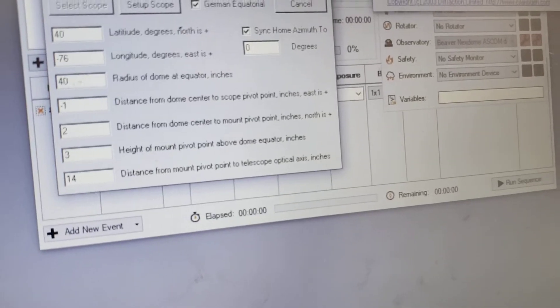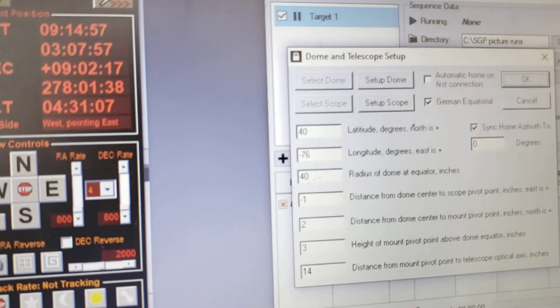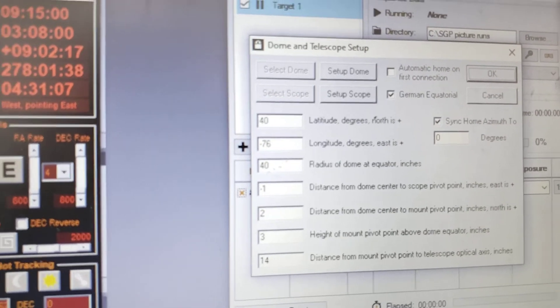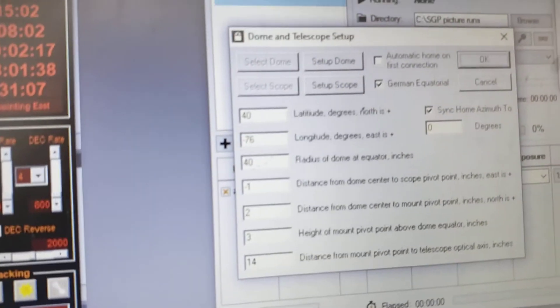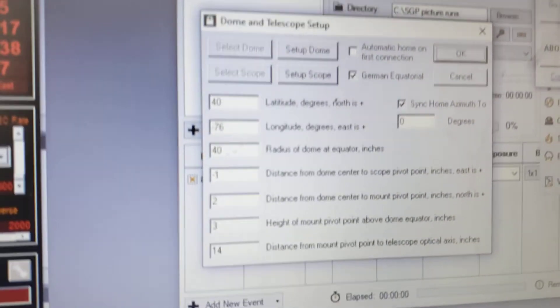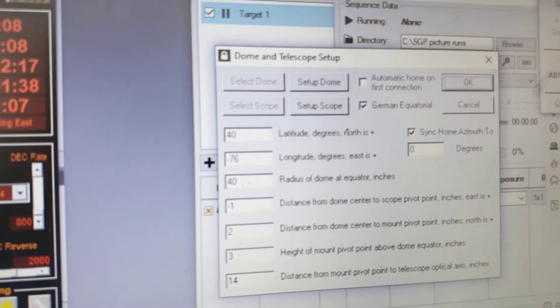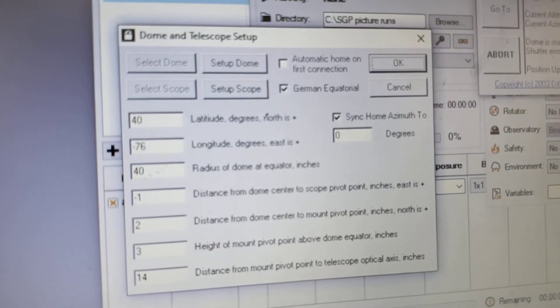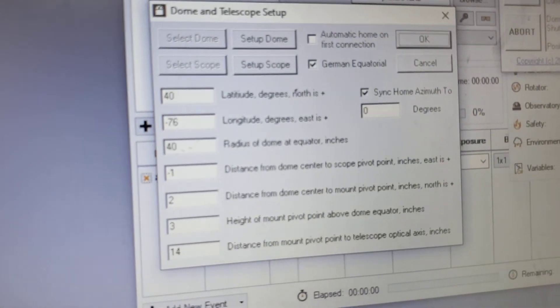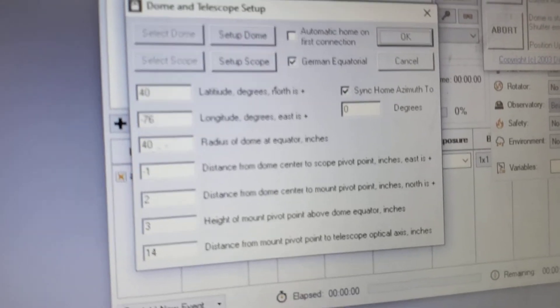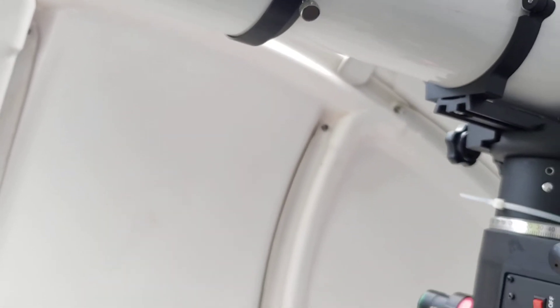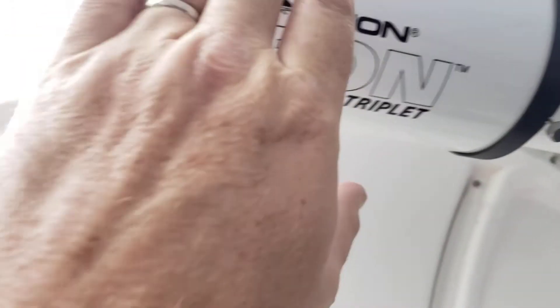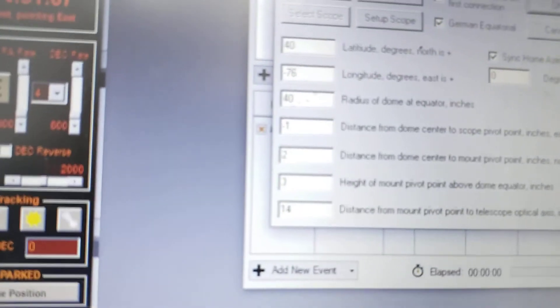I'll talk to you in a minute, okay, bye. Sorry about that. So where was I? Okay, the radius of the dome. One thing you want to be certain about, don't be worried about moving these numbers an inch or two in either direction and testing it. You test it by moving your scope all the way to the west, all the way to the east, all the way to the north, and all the way to the south, and making sure the dome stays centered with the shutter. The shutter stays centered with the telescope, I should say.